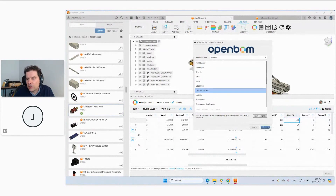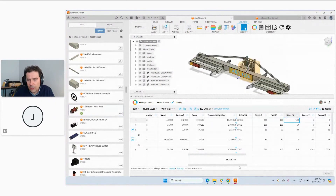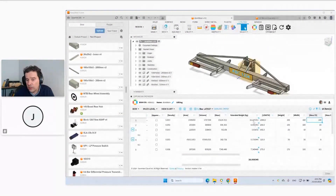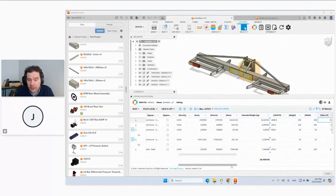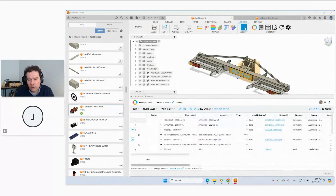I recommend going to the Template Manager and creating a new template, then deleting the properties you don't need. For example, moments of inertia might be too much, but mass or lengths and widths can be useful for material calculation. In my example, I'm bringing in mass and using OpenBOM formulas to calculate total weight of the product — useful for transport calculation. You can have that on the top assembly, just like an Excel approach for total length.